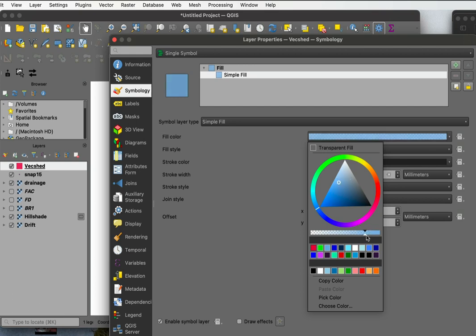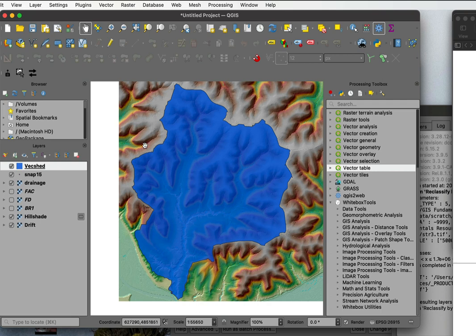And then I can change the transparency. I can make it fully opaque or partially opaque. You usually want something like partially opaque so you can see through it, and there I have then my transparency, and I can change to a gray or whatever color I want.